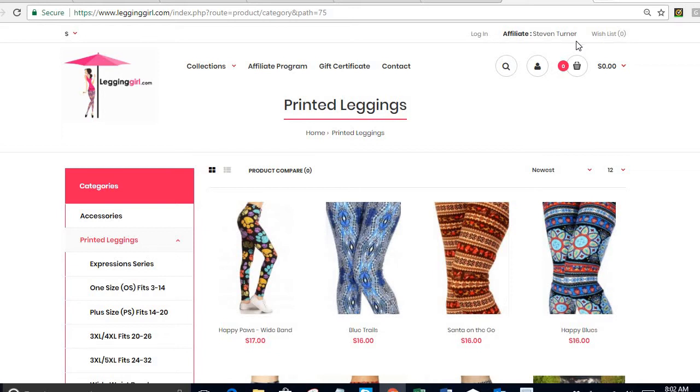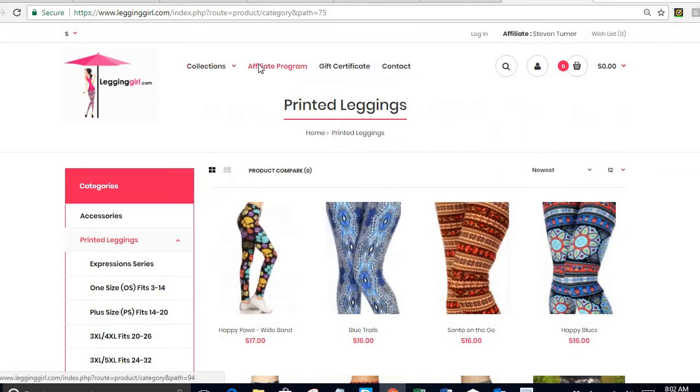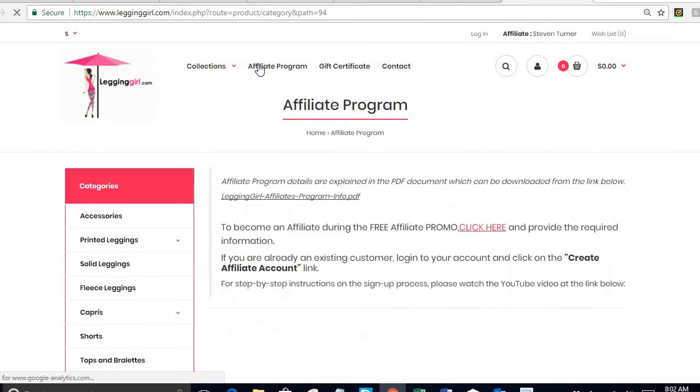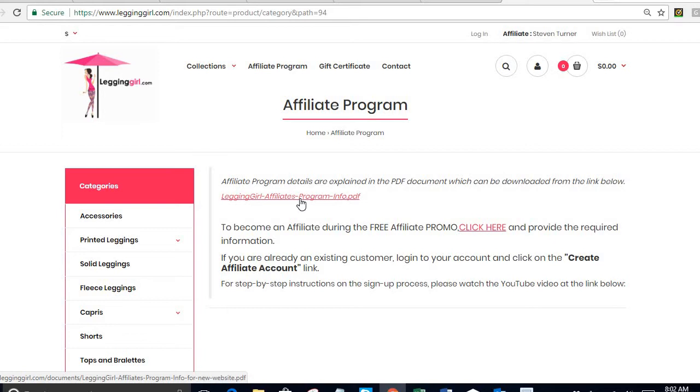Now that you know you're in the correct place, all you have to do is click on affiliate program and you're going to get to this screen. The first thing we want you to do is please take some time to review this affiliate program info PDF file. In order to read it, you can just click on this link and you're going to get all the information about our program.